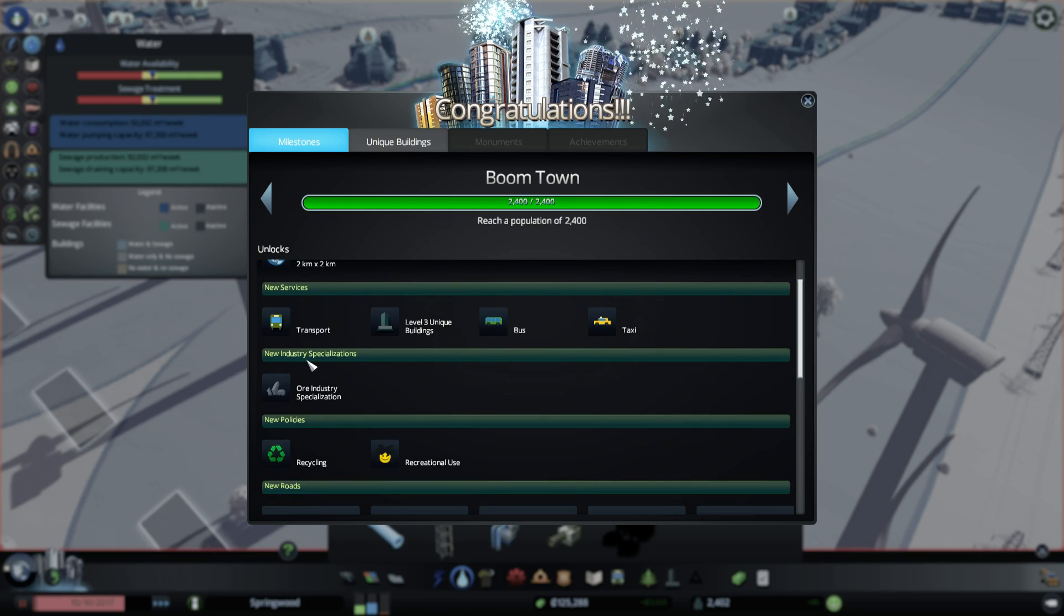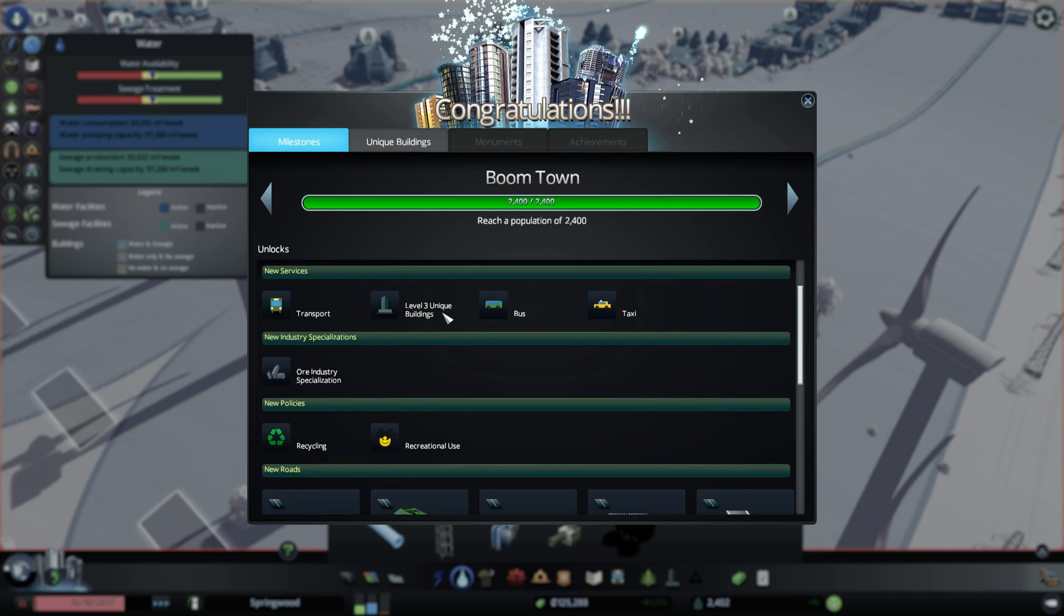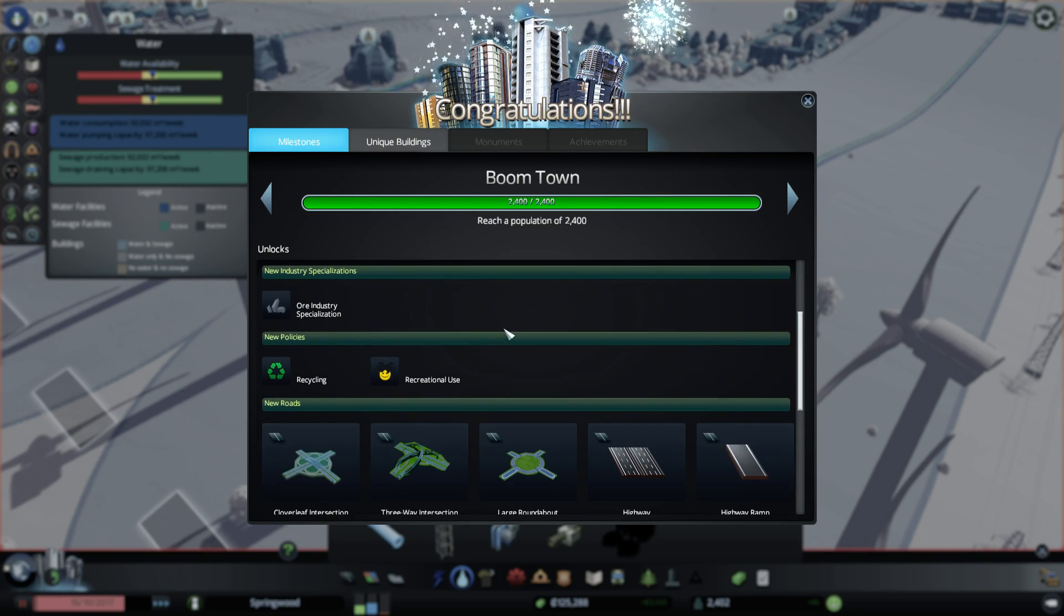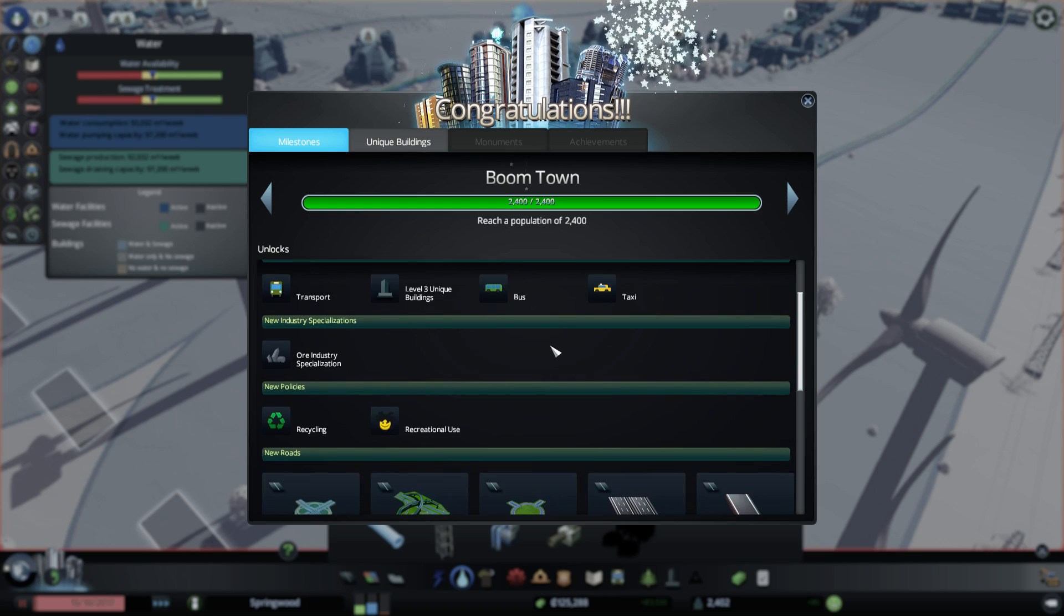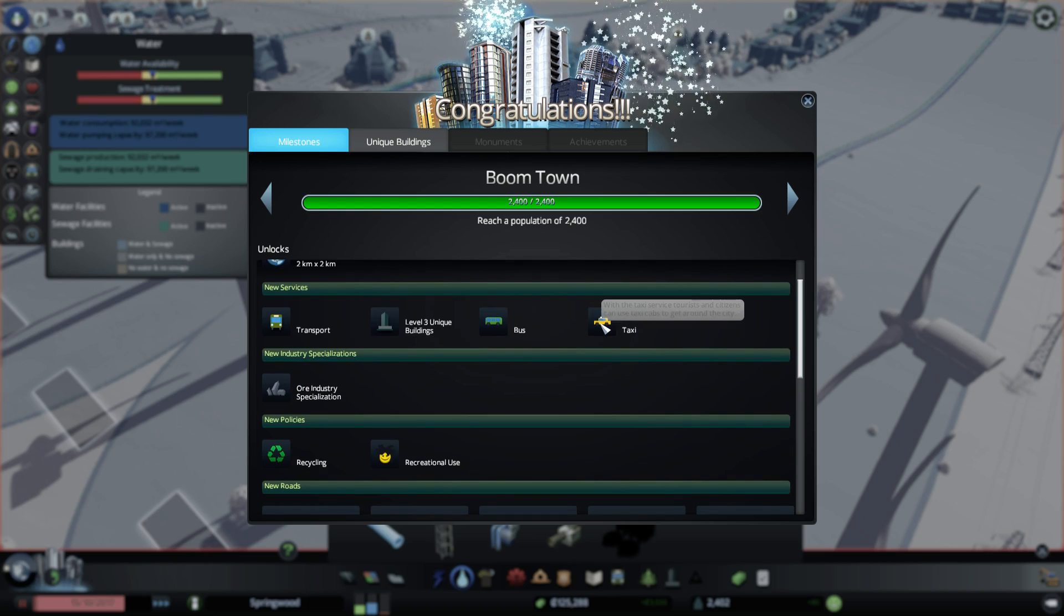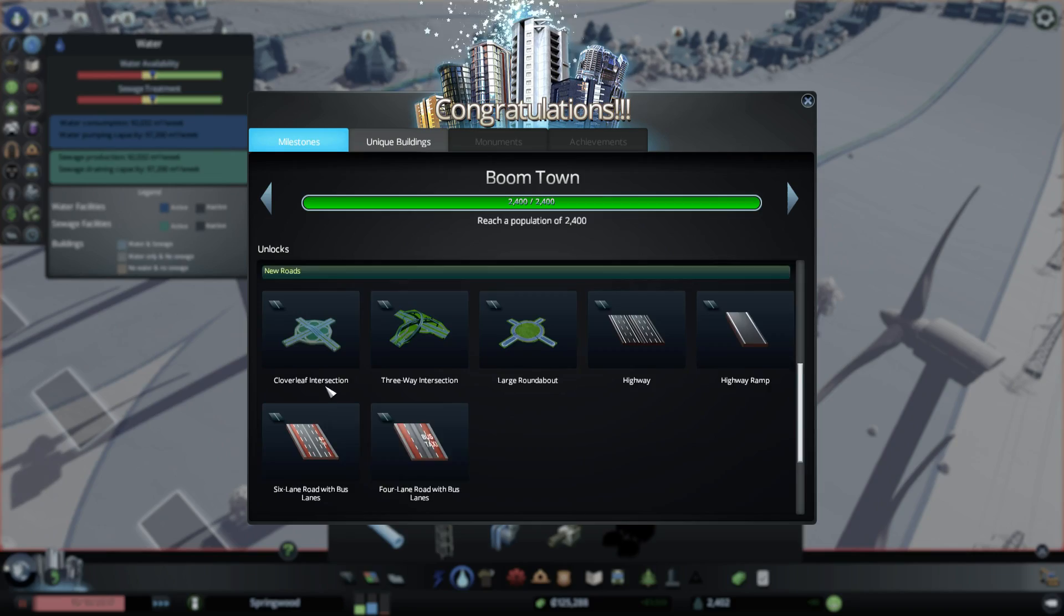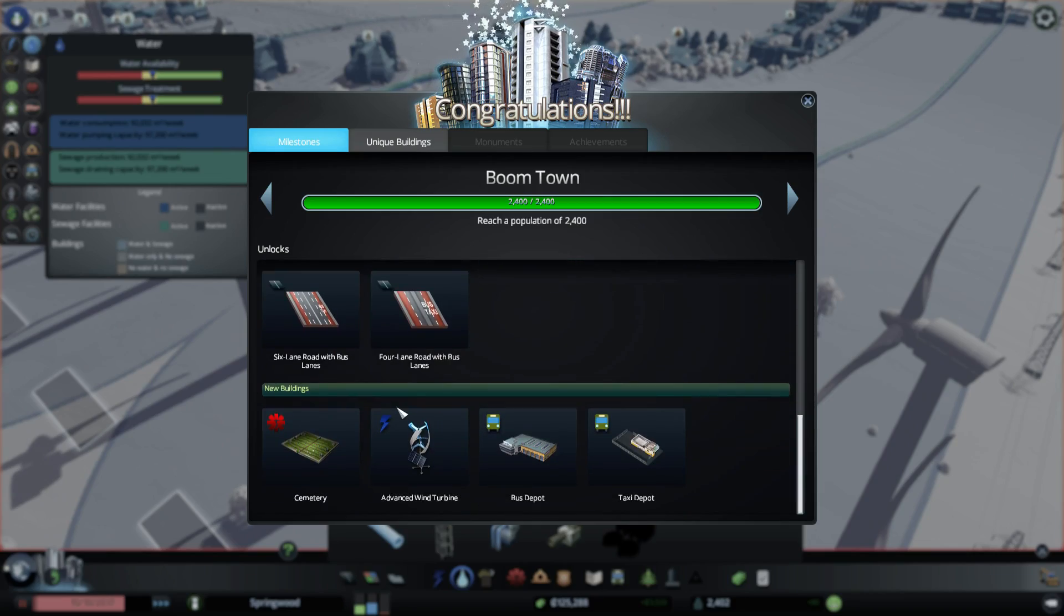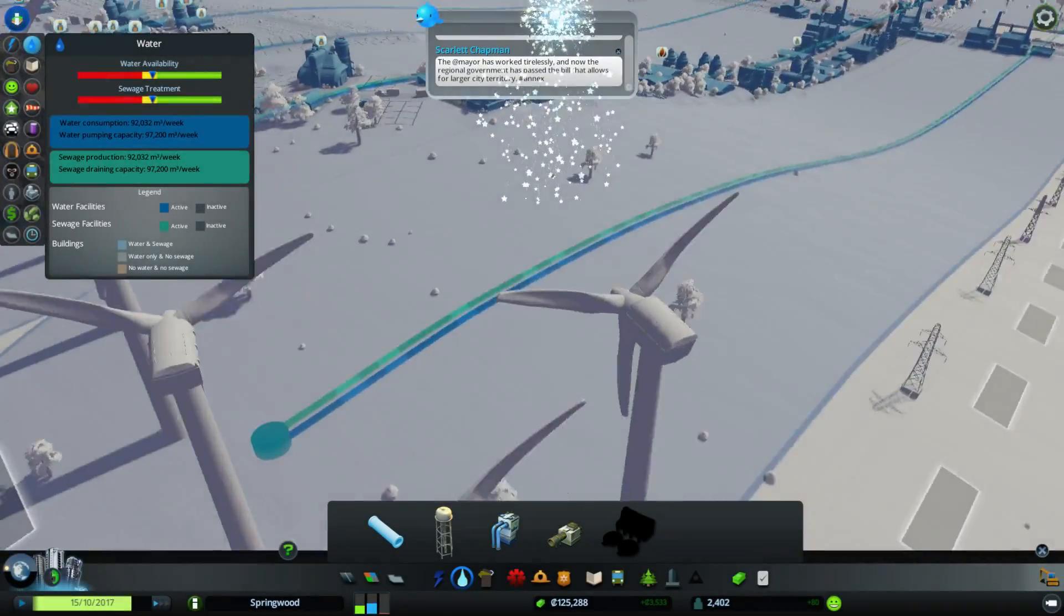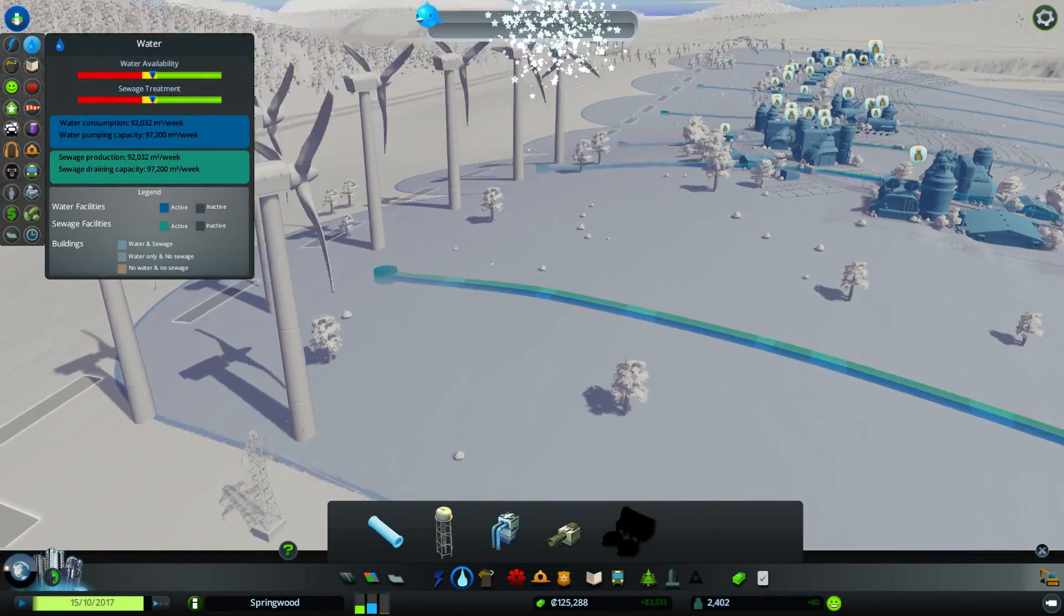Boomtown! Okay, so we can do more stuff. We have access to buses and taxis. Cool. I want to do taxis. We have new roads, intersections, we have the advanced wind turbine. So yeah, we're gonna go with those things, I think.